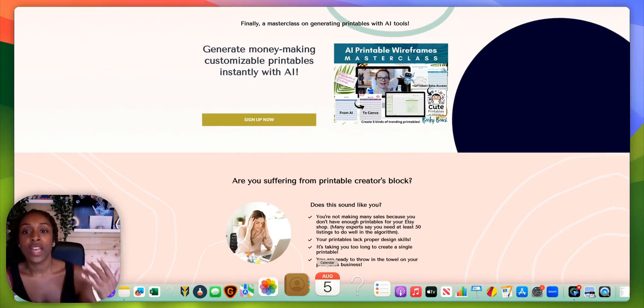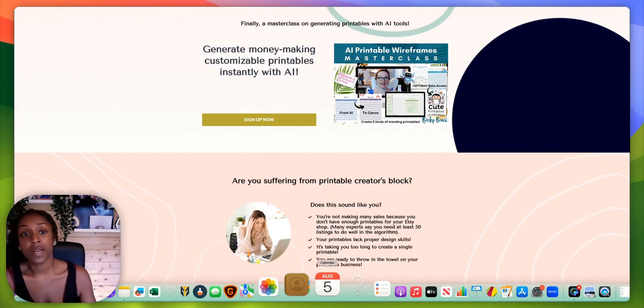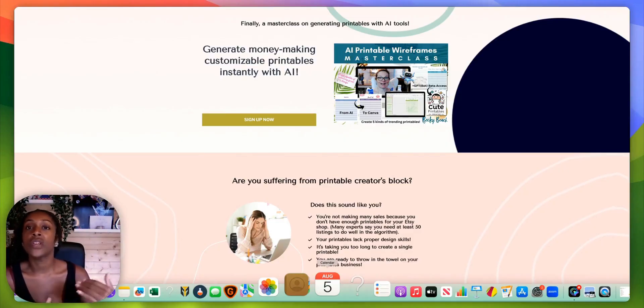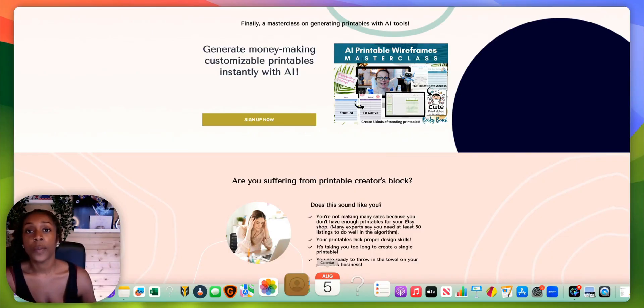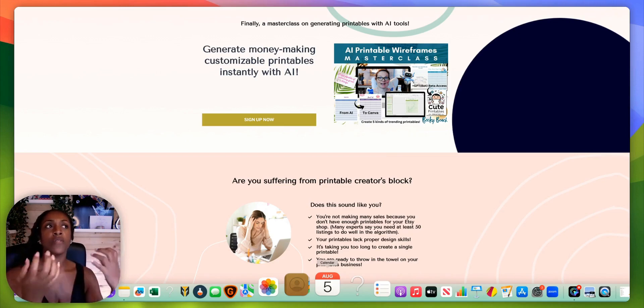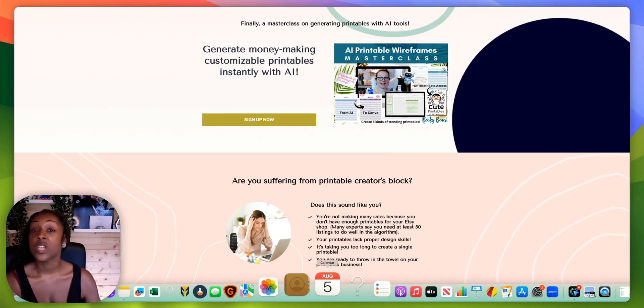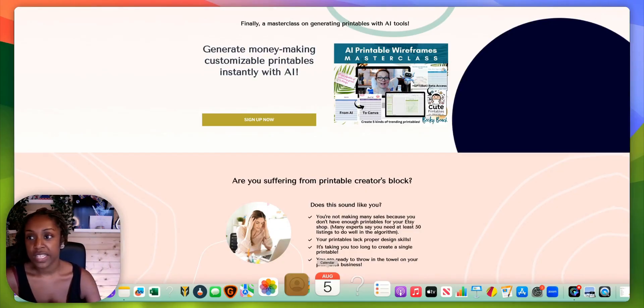And so being able to, what I learned from this masterclass is just a really great way of using ChatGPT, of using AI to just get those creative juices flowing and actually create like a wireframe. So a bare bones view of a particular printable that you might want to create.